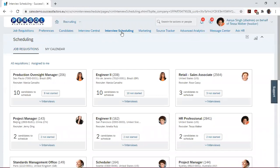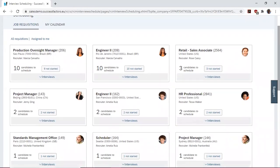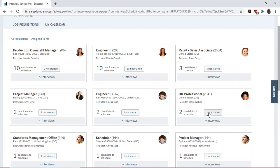Then we look for the requisition that you are working with, and you can see it here, HR Professional. We see that two candidates are due for interview, and so we click on that.